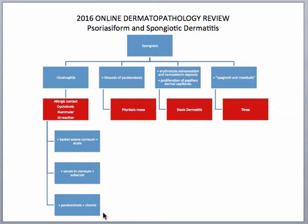As the process goes on, the spongiosis gets less and it becomes more of a psoriasiform pattern. That, along with parakeratosis, would give you an idea that it's more of a chronic process that it's been going on for a long time. If from a medium power view you're seeing mounds of parakeratosis, you would want to think of pityriasis rosea.